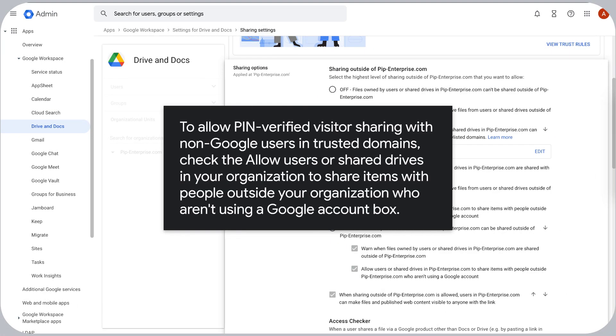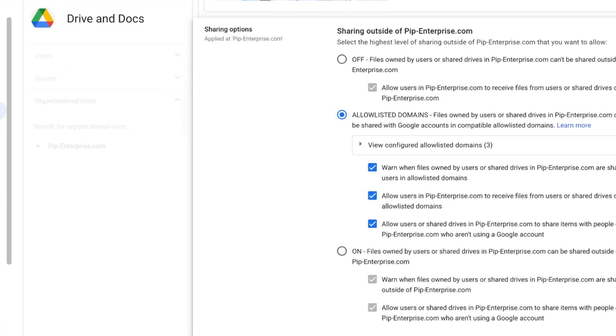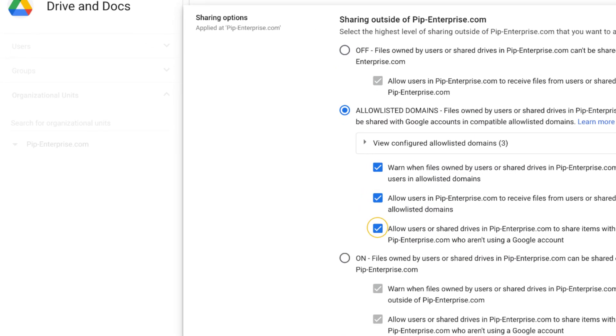To allow PIN verified visitor sharing with non-Google users in trusted domains, check the Allow users or shared drives in your organization to share items with people outside your organization who aren't using a Google account box.